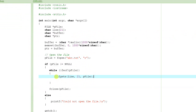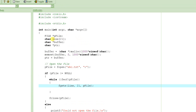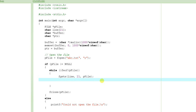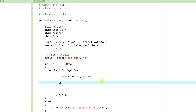After executing this fgets function call, the line string — this variable, this array — will hold whatever line was read from the file. So what we have to do right now is make a comparison, make a decision. When we have to make a decision, we use an if statement. So we need to say: if line is equal to Joe.